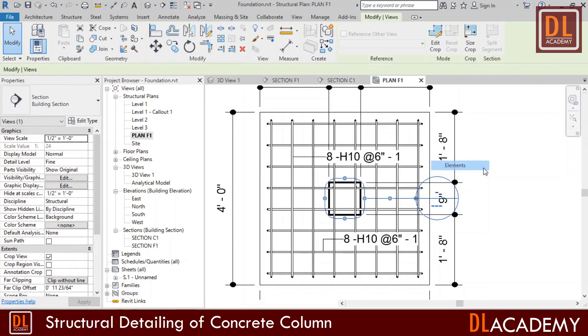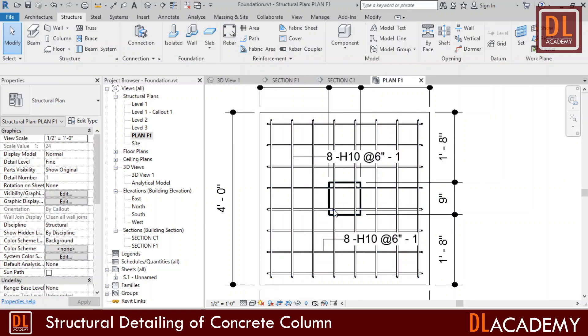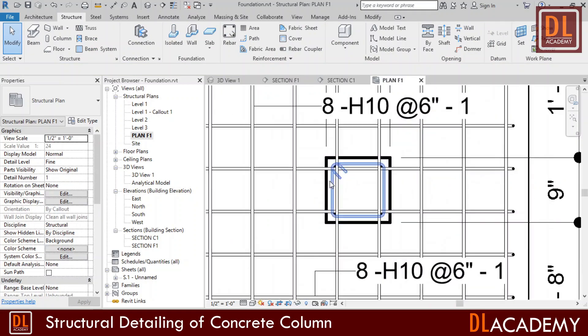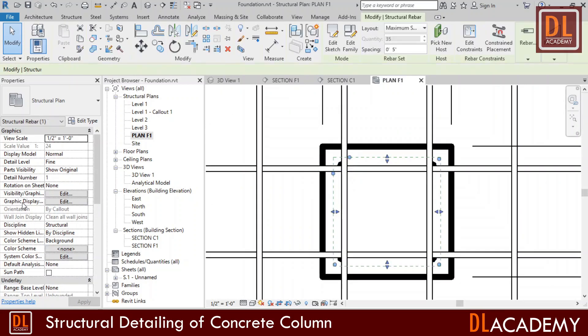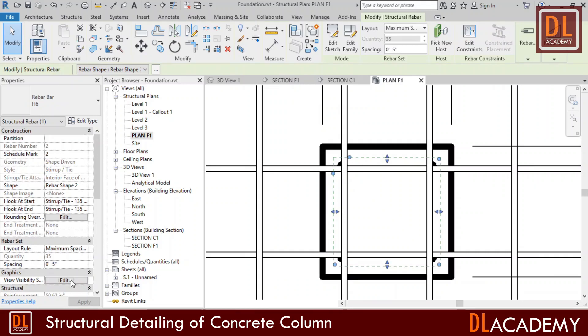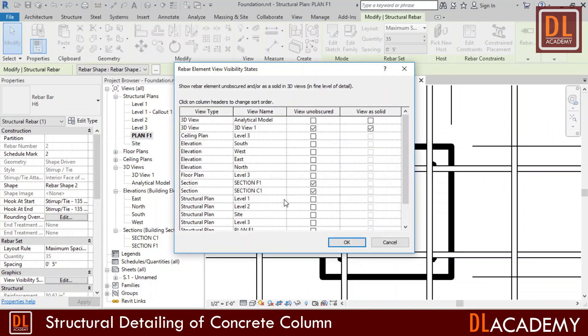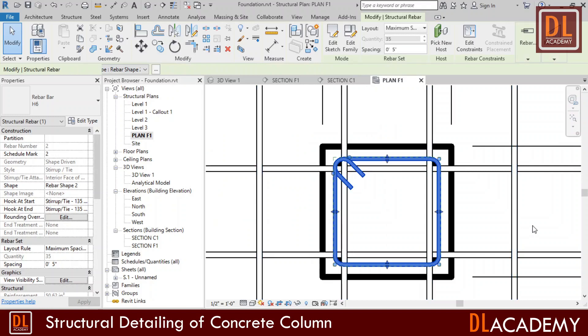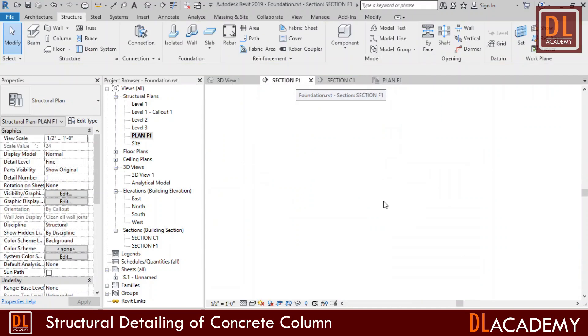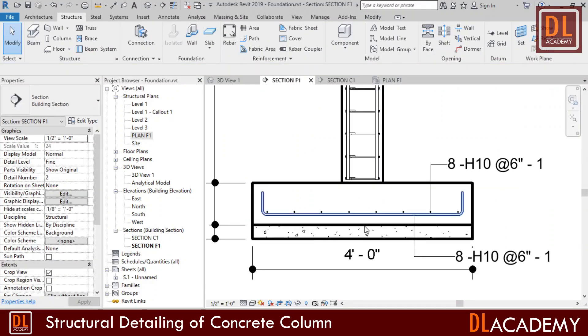Okay, here the shear tie is not visible however when I move the mouse pointer on it I can select it. Then I edit the view visibility. I tick on the view unobscured for the plan F1. Now the rebar tie is visible on the plan view of foundation.